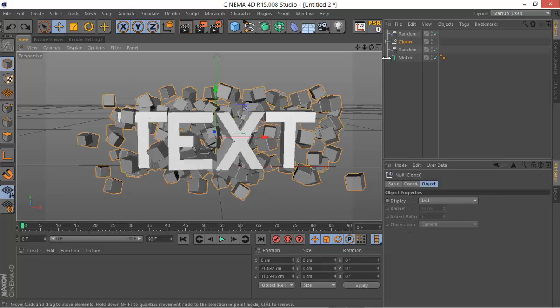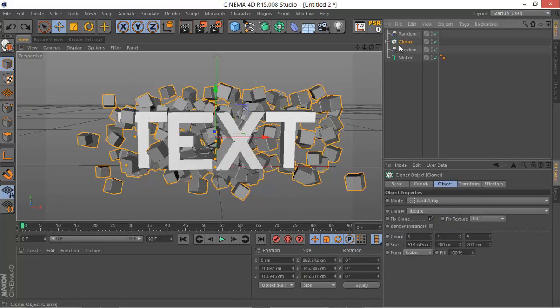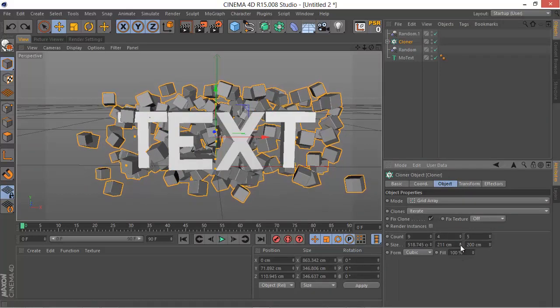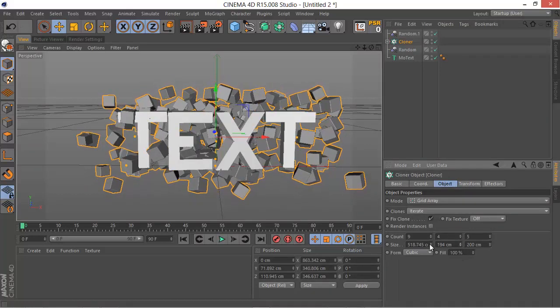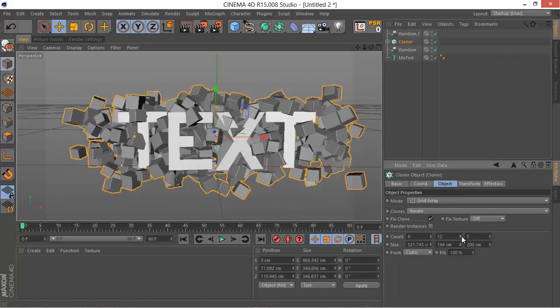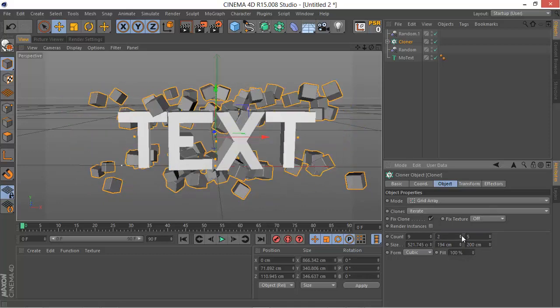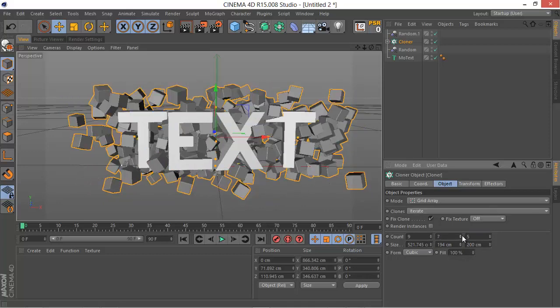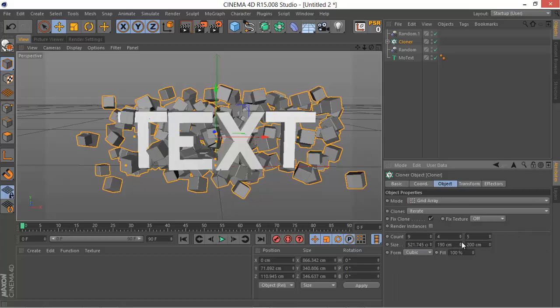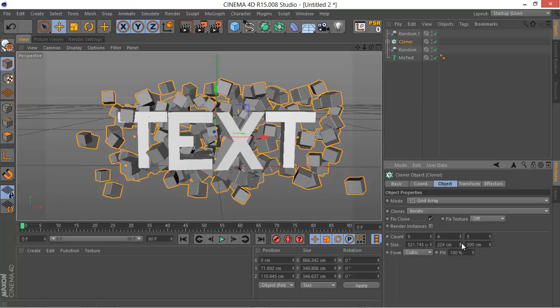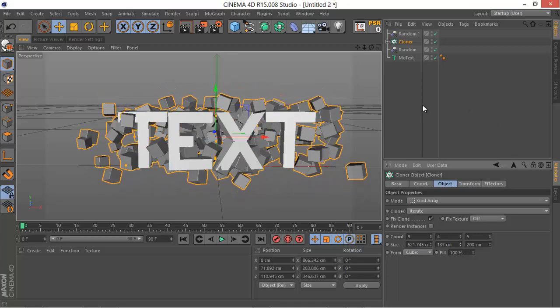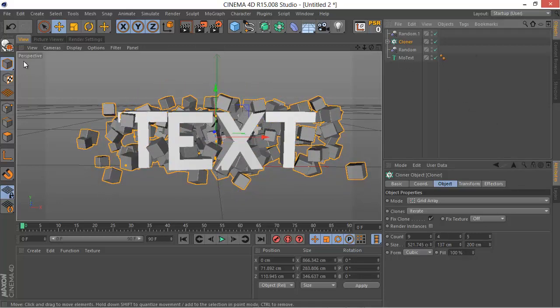I still want to have a cloner so I can change the width, the height, all that, the count. I still want to have control of all that. So before you change the object into an editable object, make sure to really keep that in mind anyway.